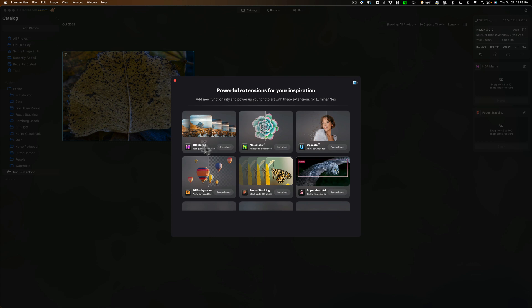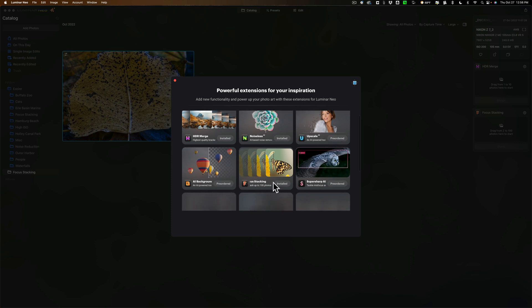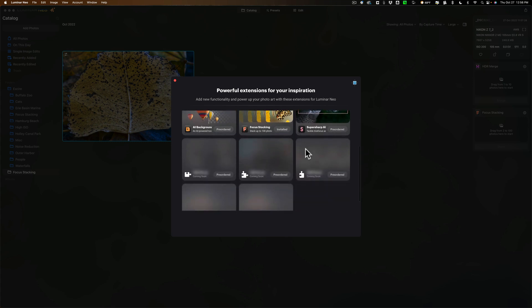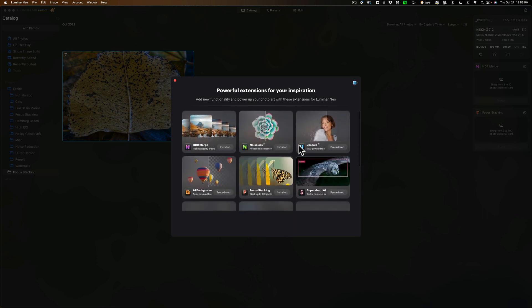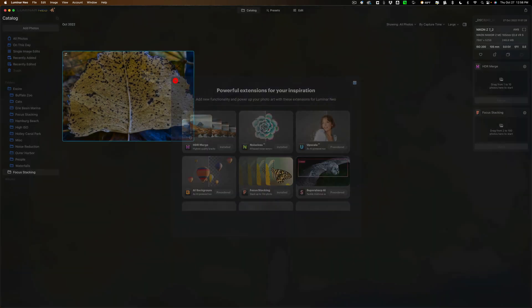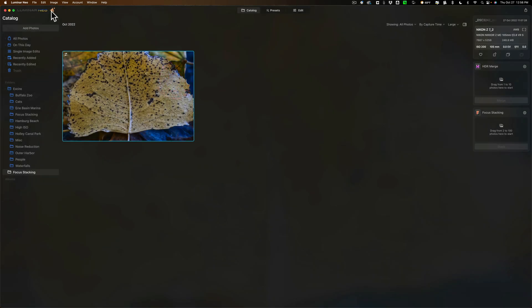You could see that the HDR merge is installed, the noiseless AI is installed, upscale AI is pre-ordered, background removal is pre-ordered, focus stacking is installed, and so on. And this is where you manage your extensions through that little puzzle piece that is right there.